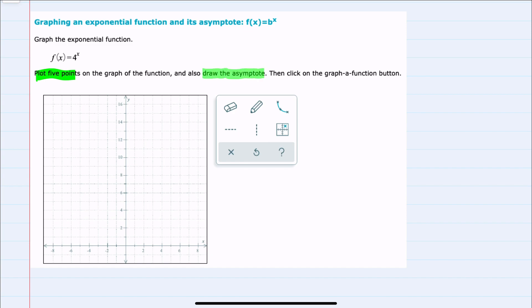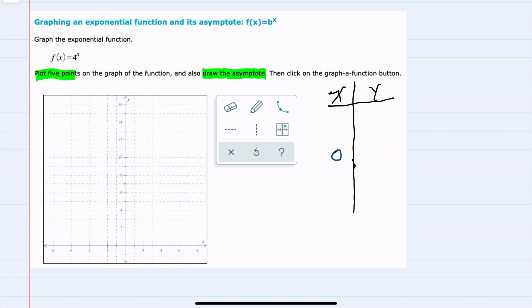We want to make sure that we can draw the asymptote, so I'll create a table of x and y values. I always like to start with where my exponent equals 0, because whenever I replace x with 0, any non-zero number raised to the 0 power will give me 1. So my first point is (0, 1).